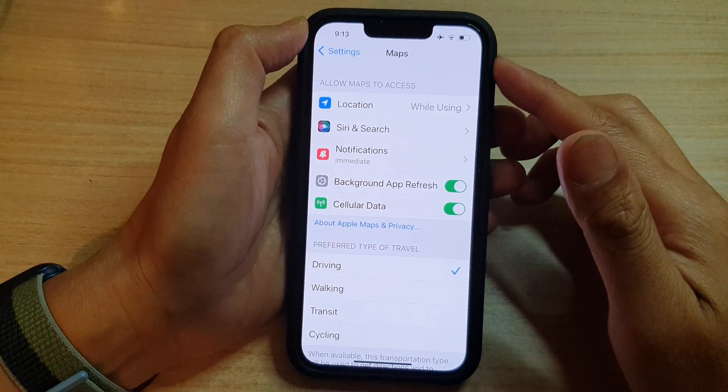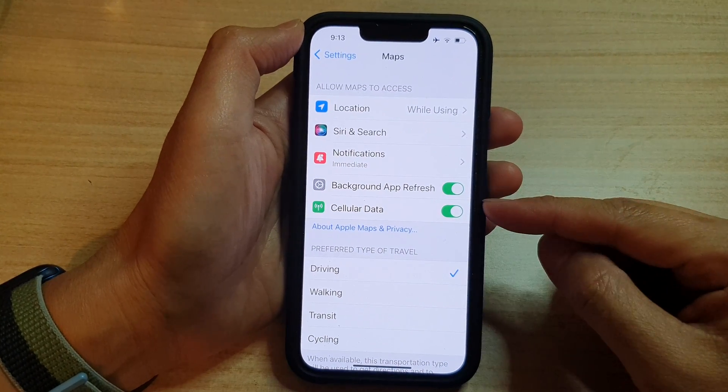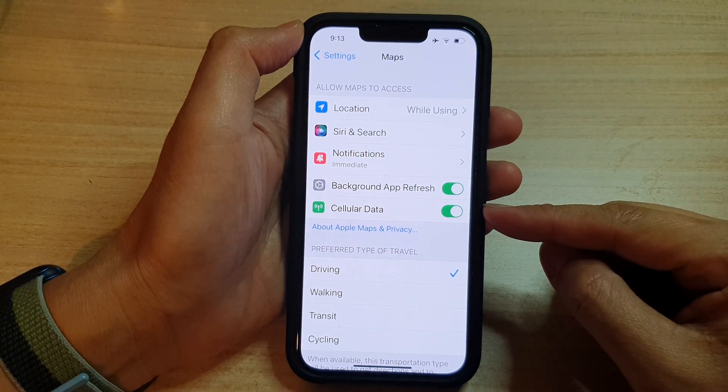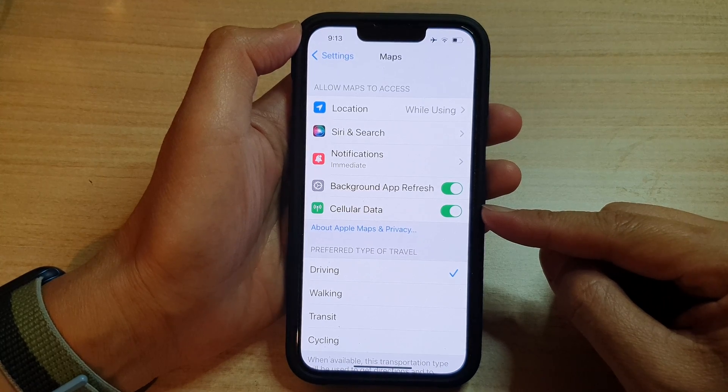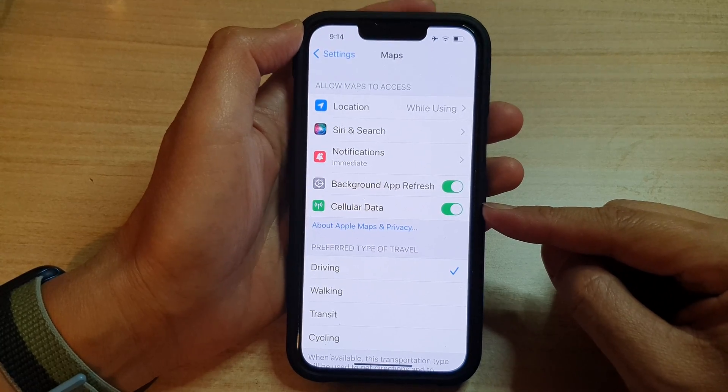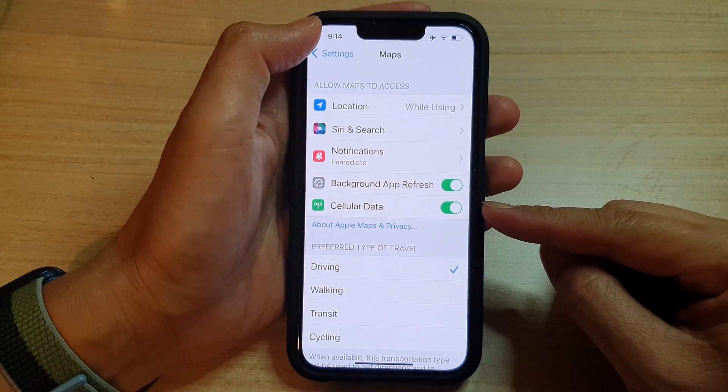In this video we're going to take a look at how you can enable or disable cellular data for Maps on the iPhone 13 series.